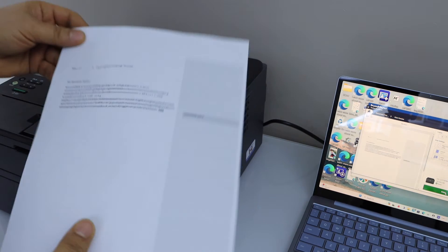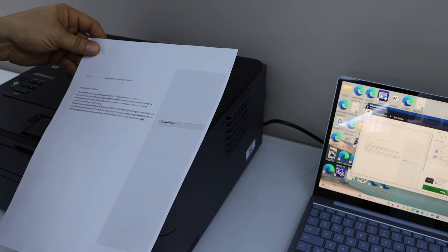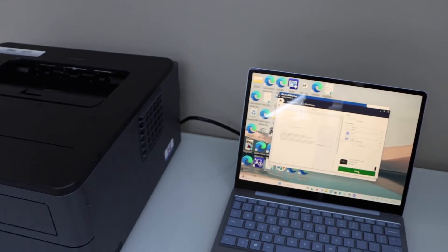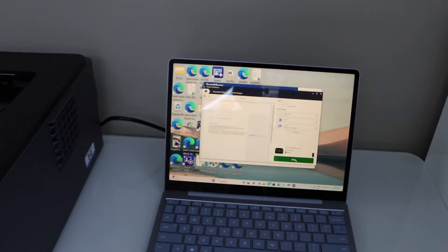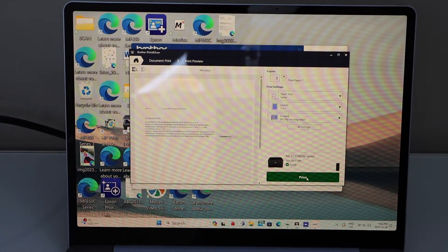Let's see the print result. So that's printed here. So that's the complete setup of the printer with your Windows laptop or Macbook.